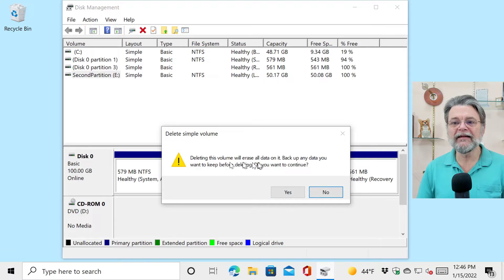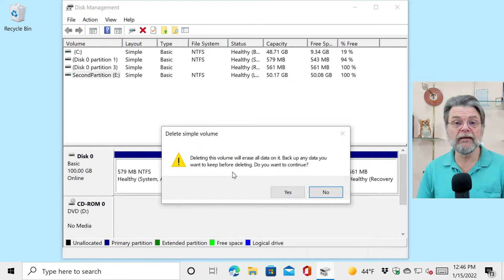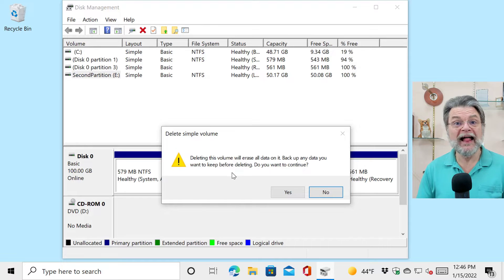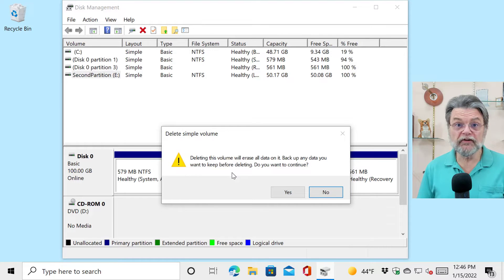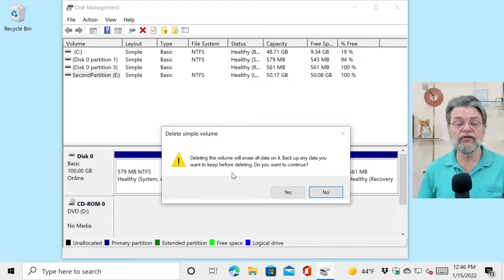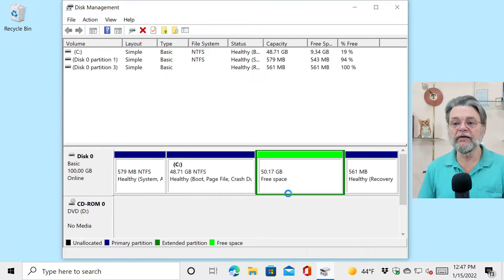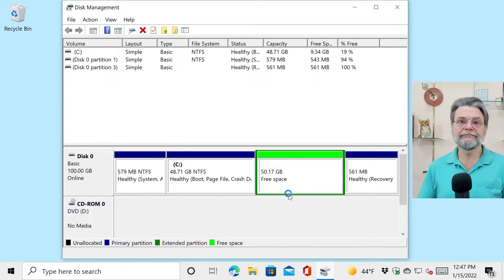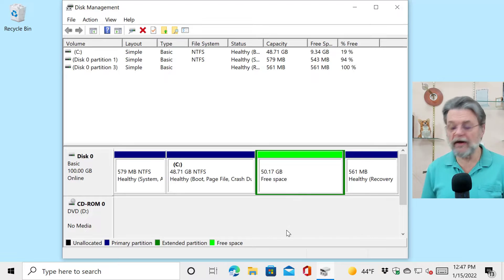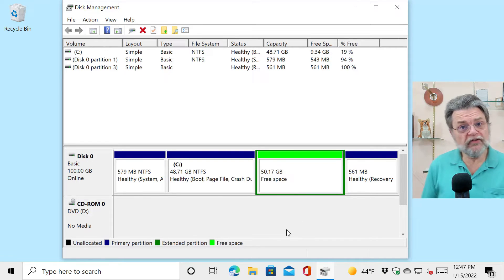I'm going to right click on this partition that I know I no longer need. I'm going to delete the volume. Yep, this will erase all the data on it. Back up any data you want to keep before deleting. That's the trick. That's what I've just been describing for you to do. Make sure that you've got that data safe somewhere, and then we'll continue. And then poof, it's gone. The drive is gone.